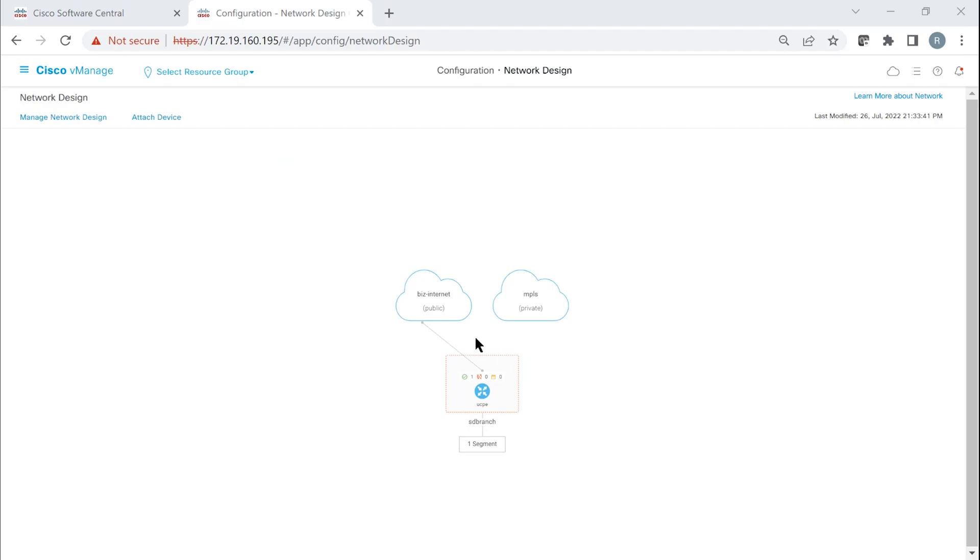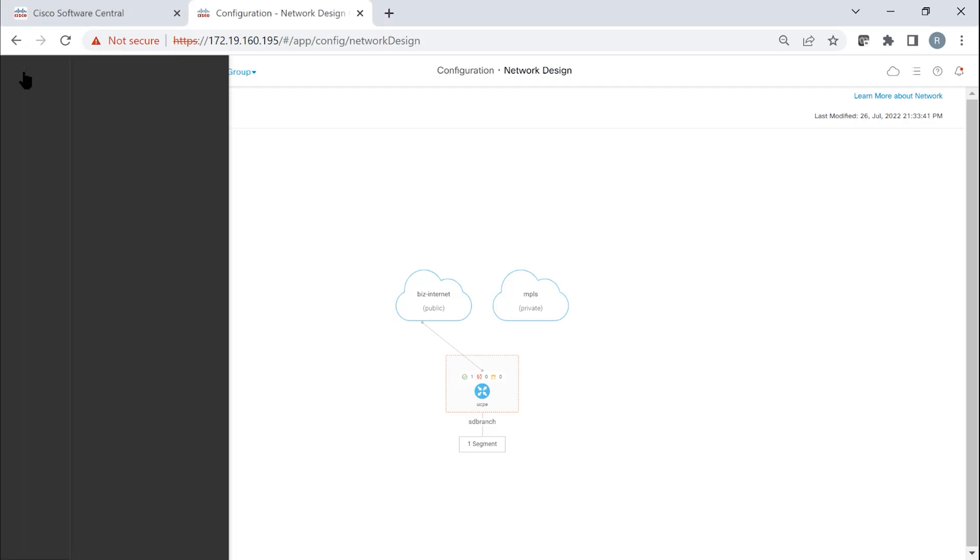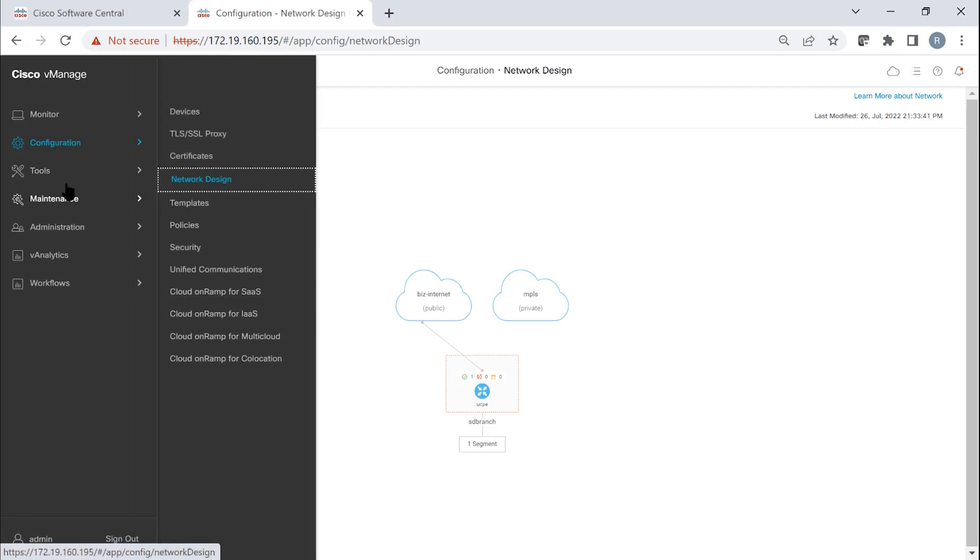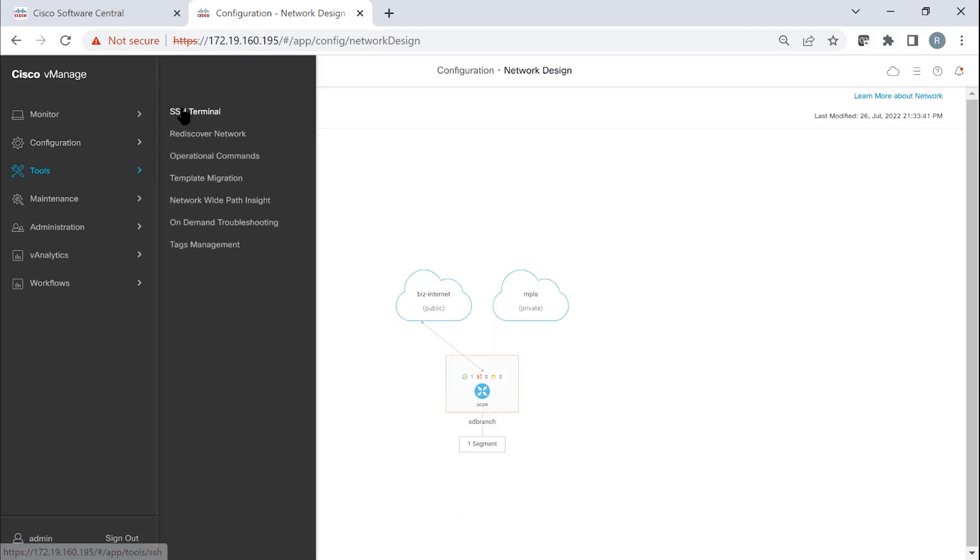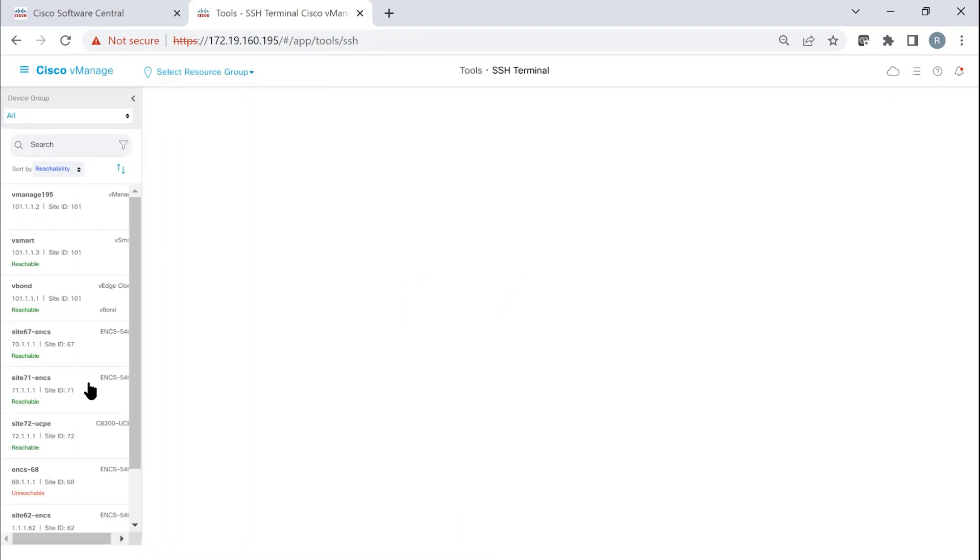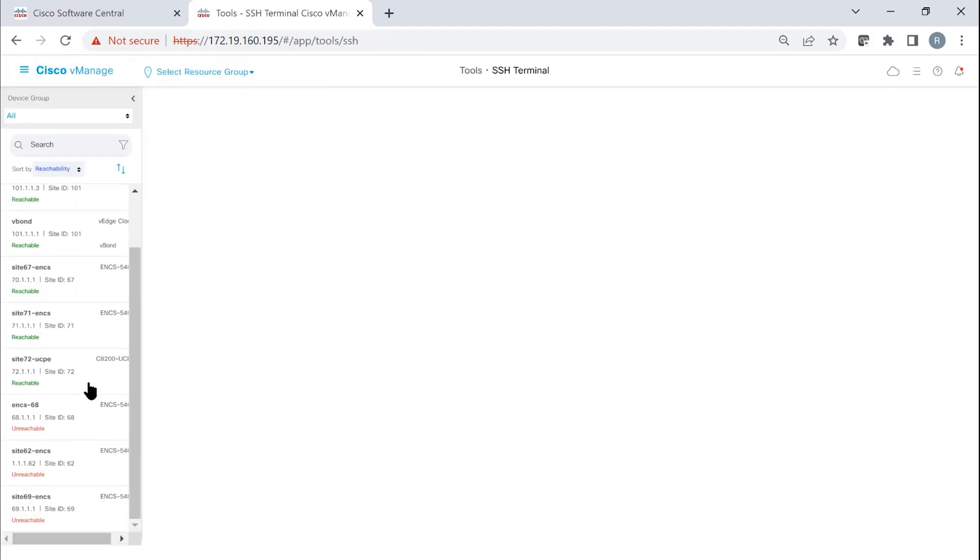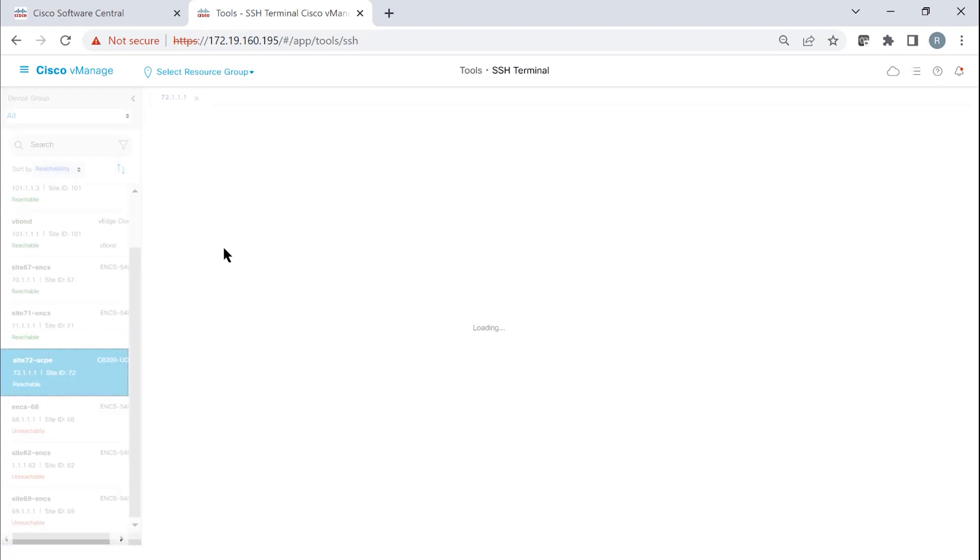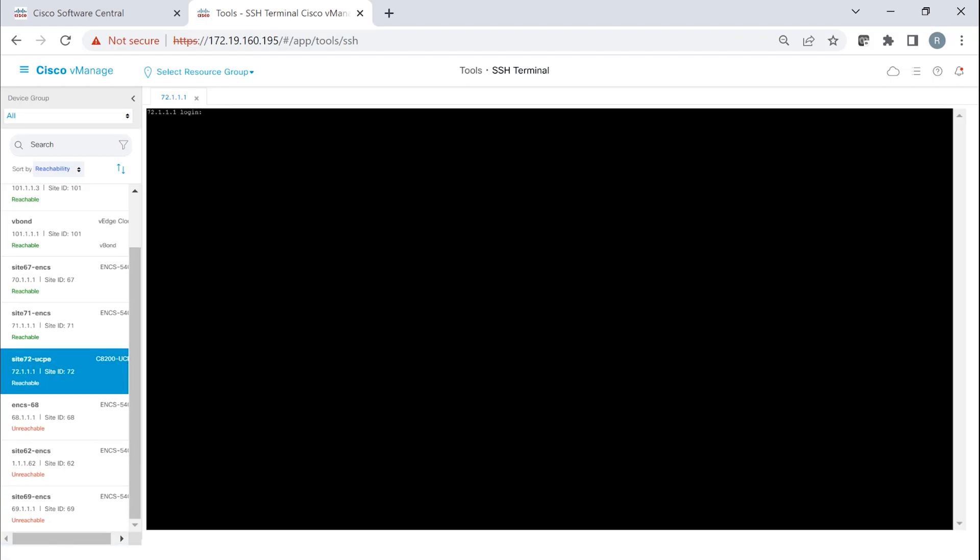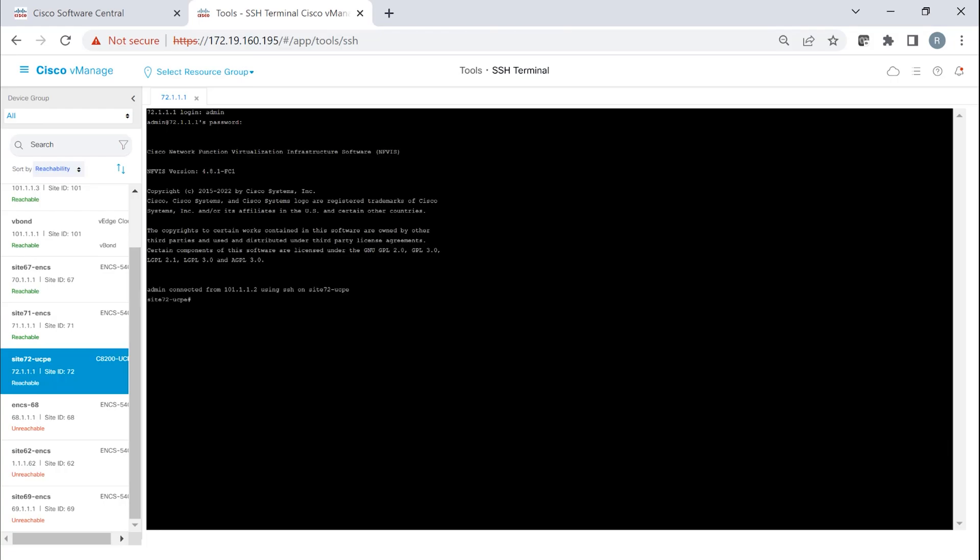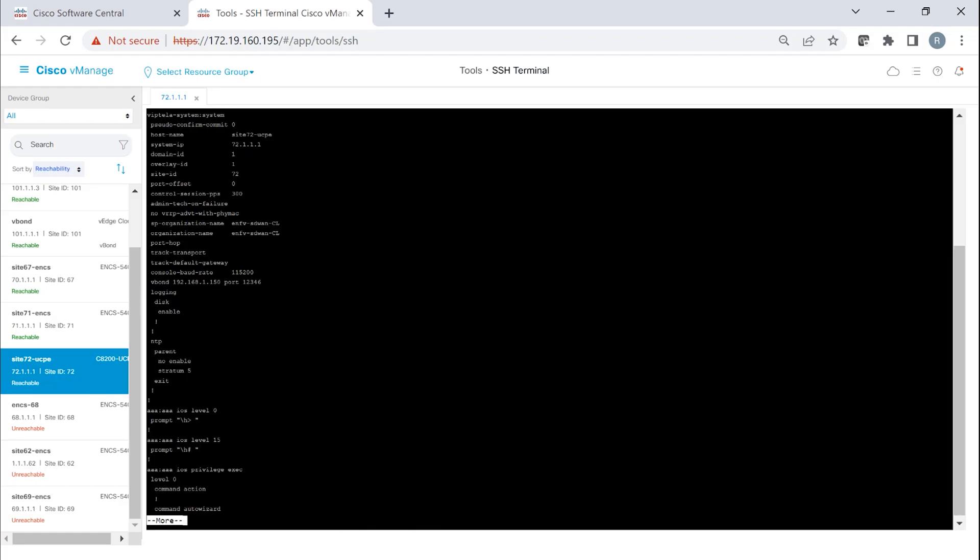In vManage, we can see that the device is successfully attached. In addition, we can log into the device itself through the tools SSH. The device that we added is site72-UCPE. We can log into the device. And if this is the NFEIS device, admin and the password that we configured in vManage. You can see that the name is changed. Also, the system IP site ID that was configured during the attach procedure is used as well.